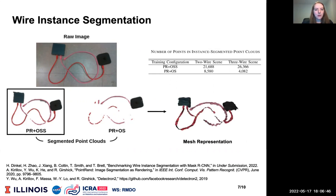The segmented point cloud was used to construct an object mesh of the scene using a density-based clustering outlier removal step to smooth the scene mesh. The mesh reconstruction is a candidate 3D representation of the scene from raw RGBD data.